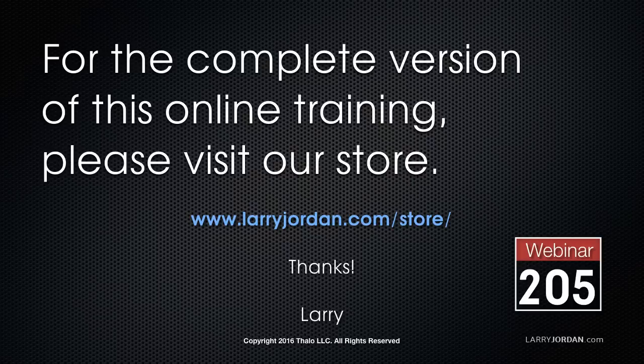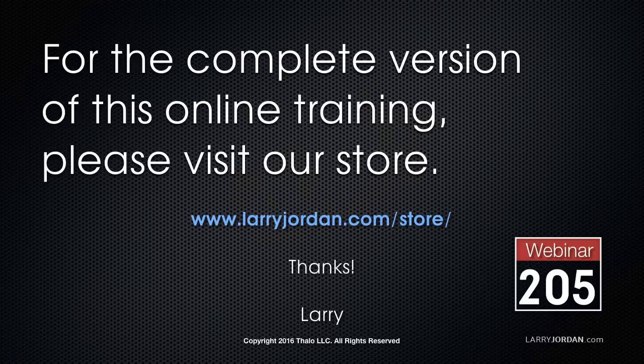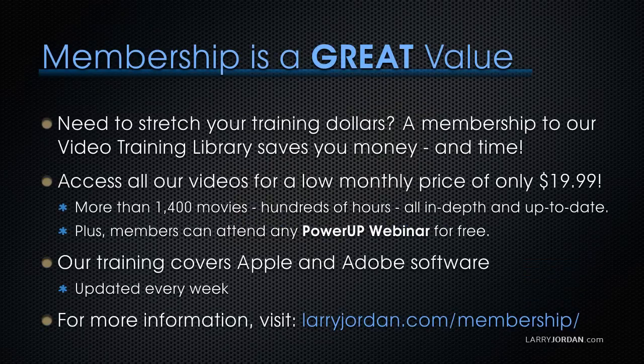This excerpt has been the first portion of our training on SmartSound Sonic Fire Pro Version 6. For the complete version of this online training, please visit our store at LarryJordan.com slash store and look for Webinar 205.